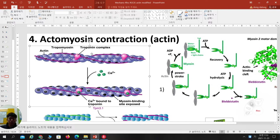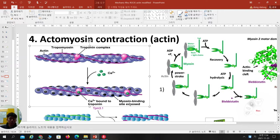The tropomyosin filament shifts to expose the myosin binding site. Then non-muscle myosin head can bind to that myosin binding site. This describes why calcium is involved in making actin-myosin contraction — because tropomyosin must shift to expose the myosin binding site.